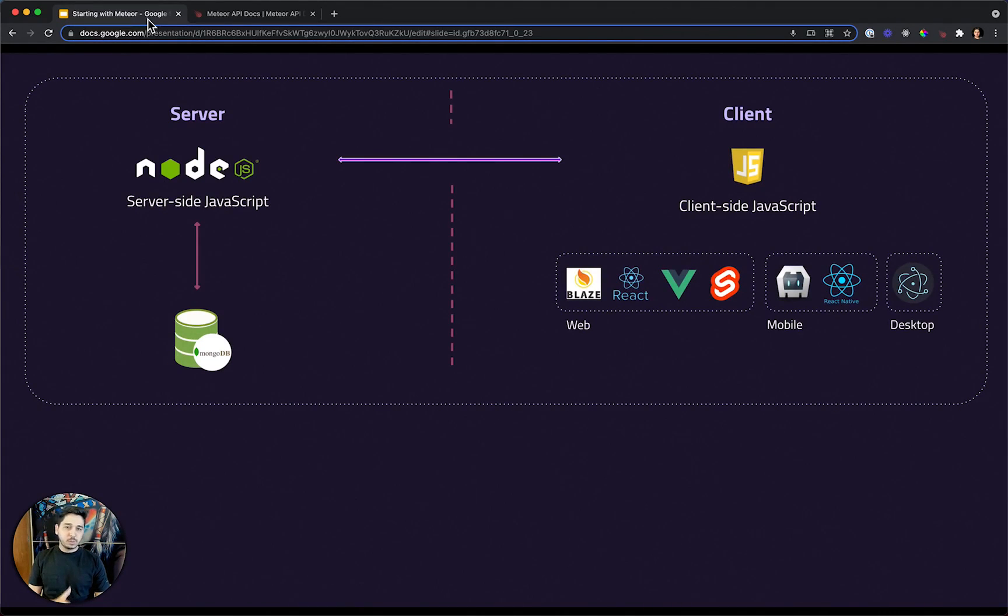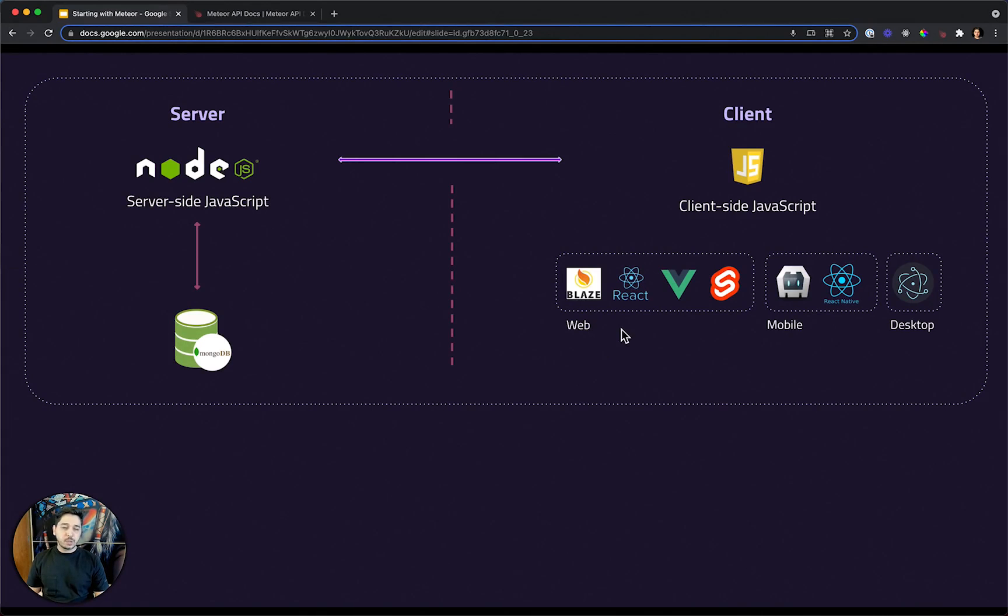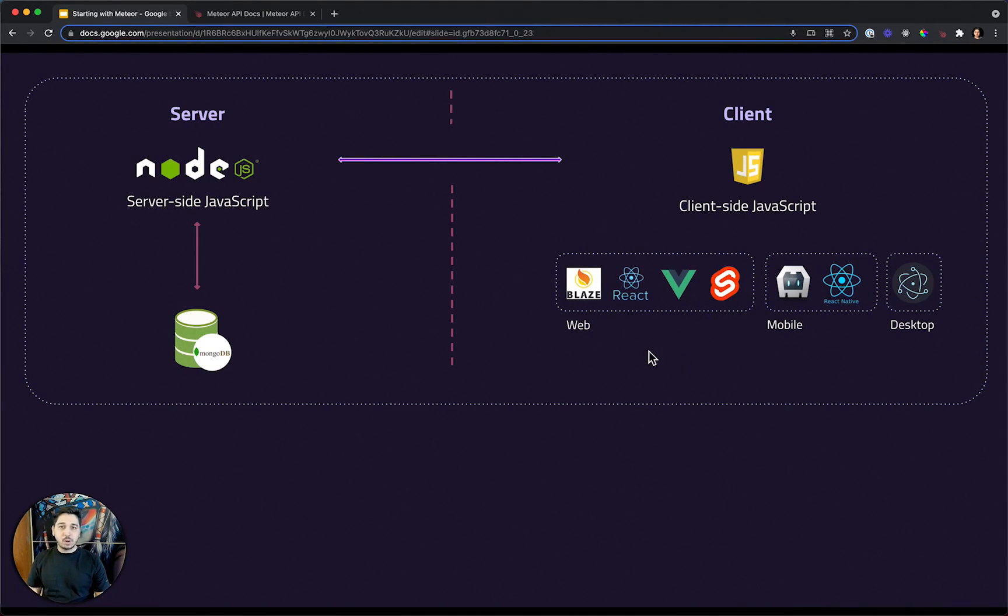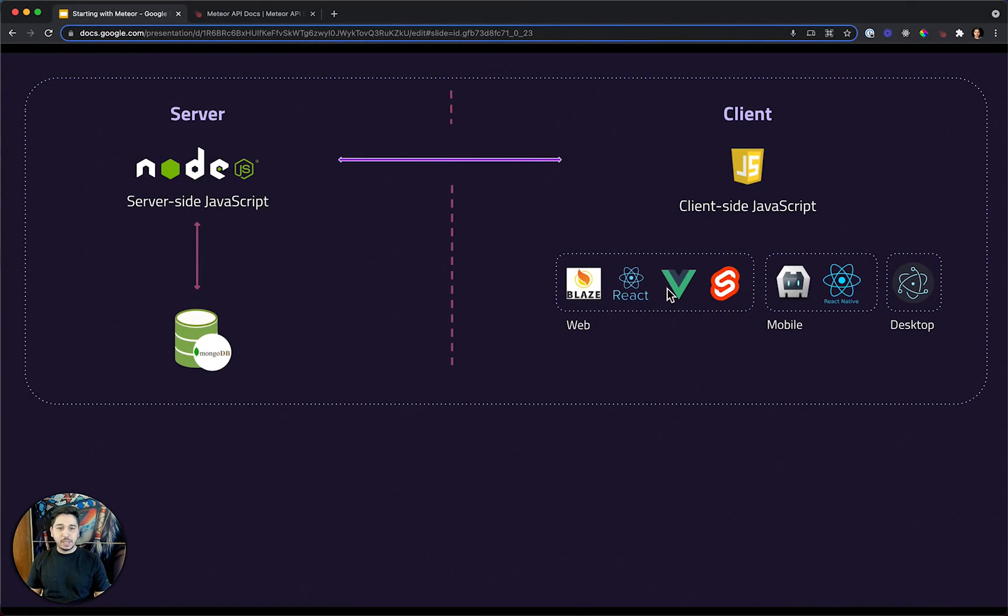We can see the options here. For web applications, we could use Blaze, a framework created by the Meteor team. We can use React, Vue.js, or Svelte. And in this course, we will be using React. But you can find tutorials and documentation in Meteor docs to help you using Blaze, Vue, or Svelte.